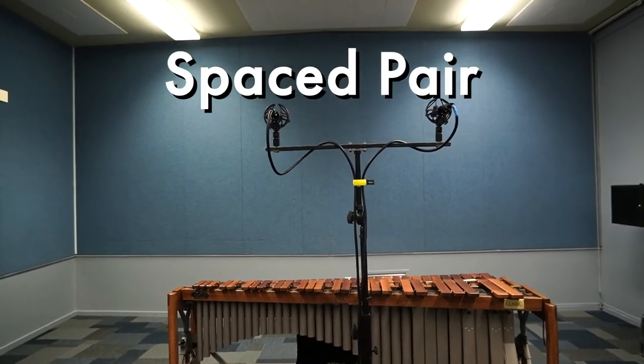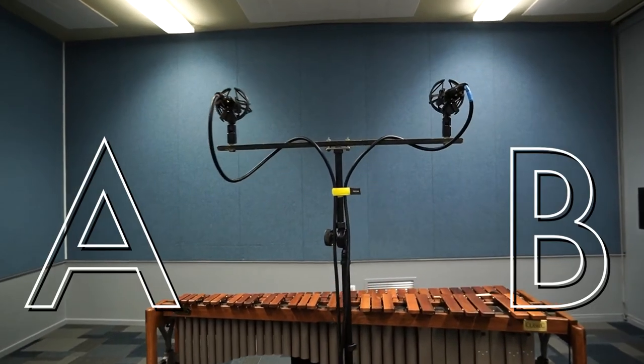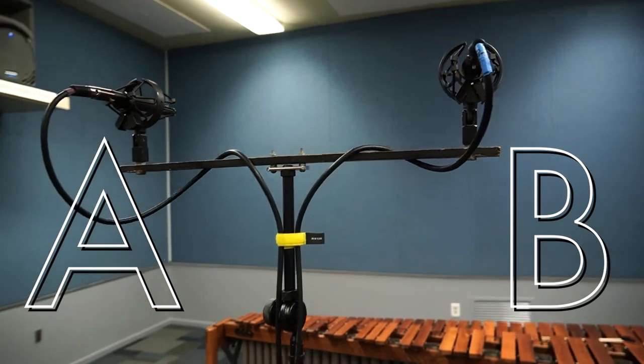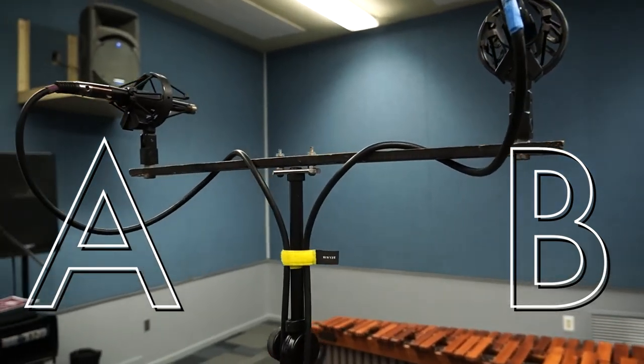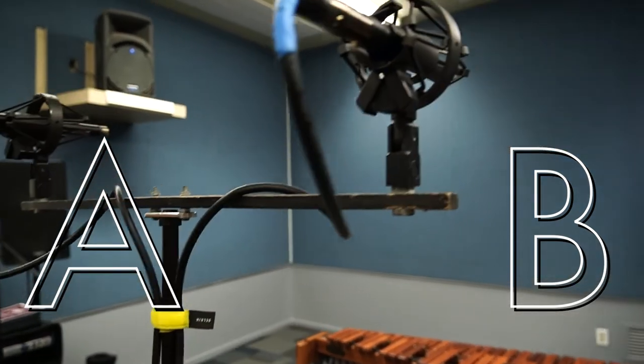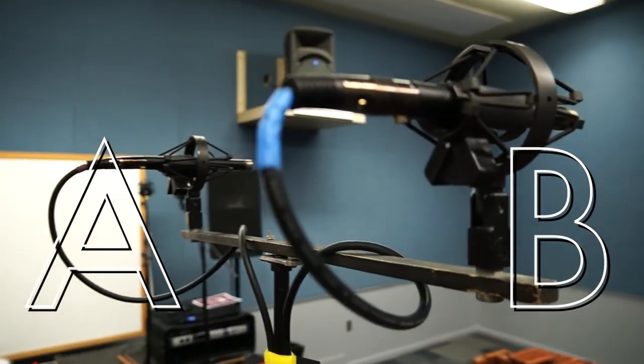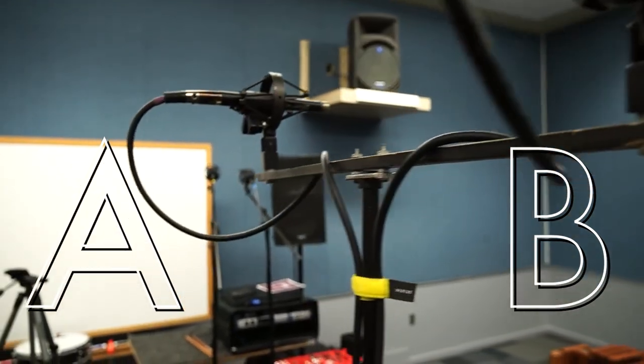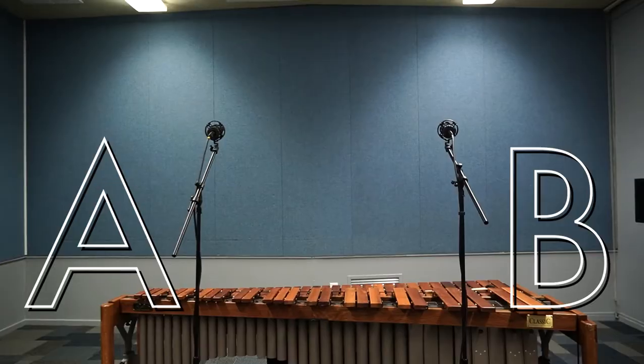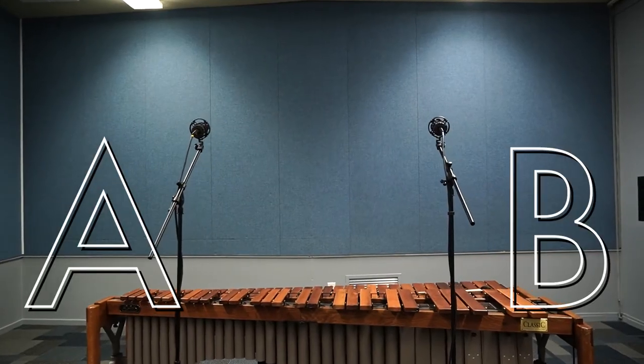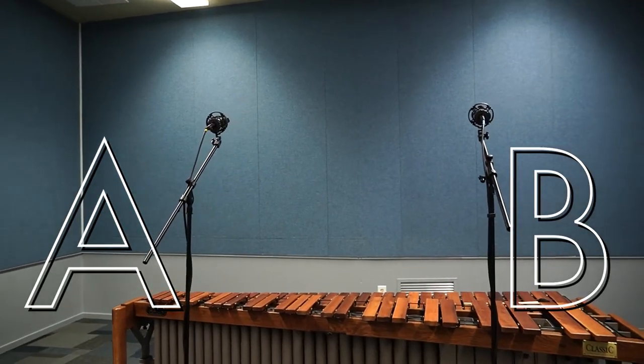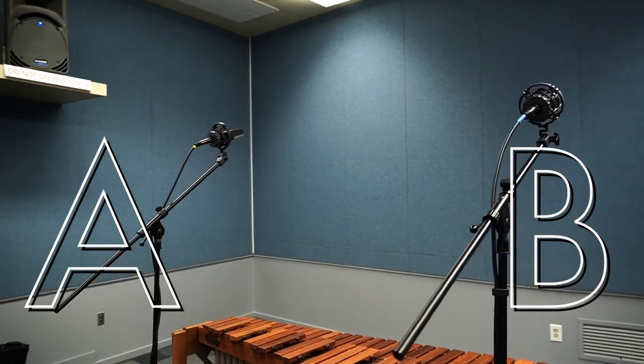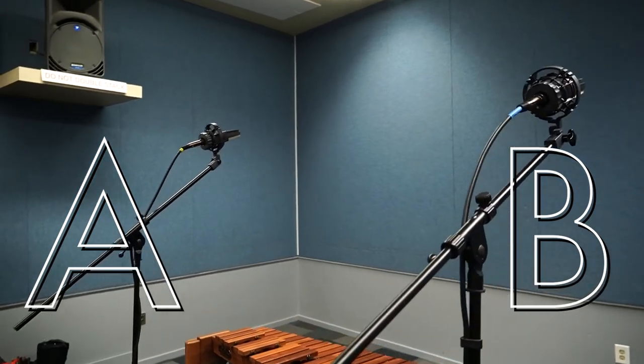Spaced pair, also known as AB, typically involves a matched pair of condenser microphones mounted on a boom stand at the same height and ranging anywhere from 2 to 10 feet apart. By placing the microphones further apart on separate stands, you can achieve a much wider stereo image.